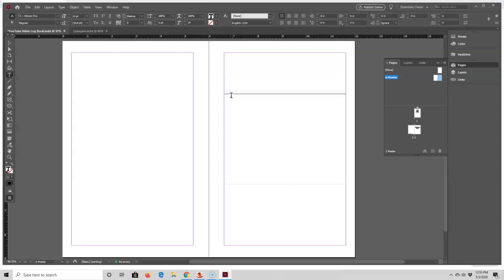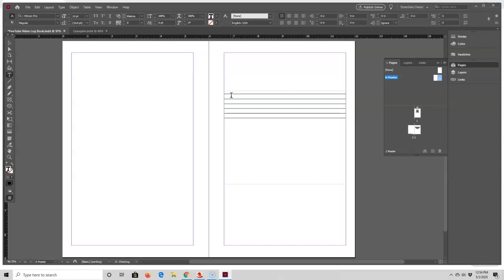If I want more lines, all I have to do is press Enter then Tab — now I have a second line, and I can just continue pressing Enter and Tab until I have all the lines that I want. One thing I do recommend is checking the spacing between the lines.